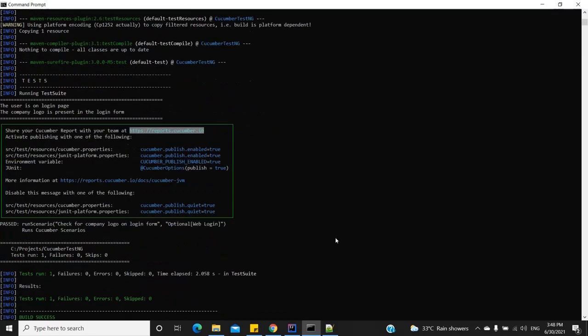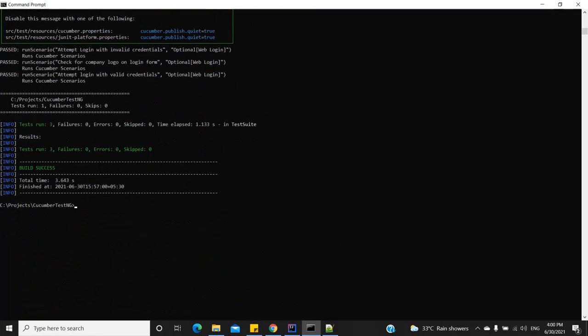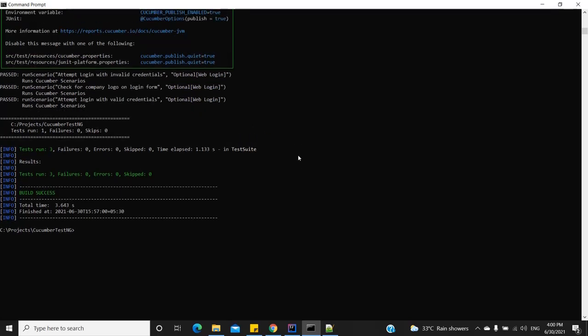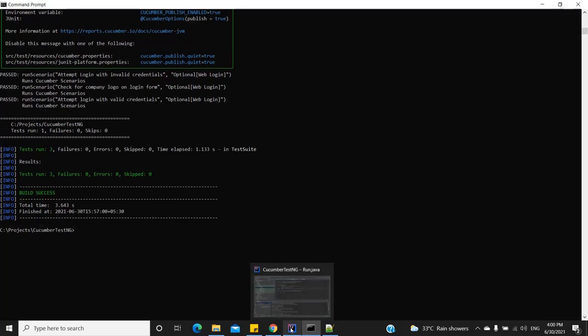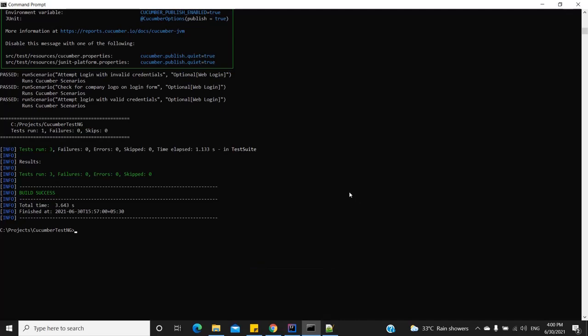Besides tags, you can actually insert all other Cucumber option arguments from the command line as well. I've provided a list in the description, and you can refer to the Cucumber docs for an extensive list of what is possible. Thank you and hope you have a good time.